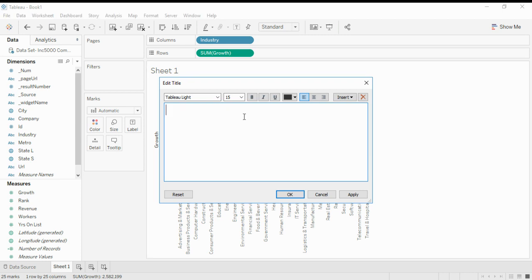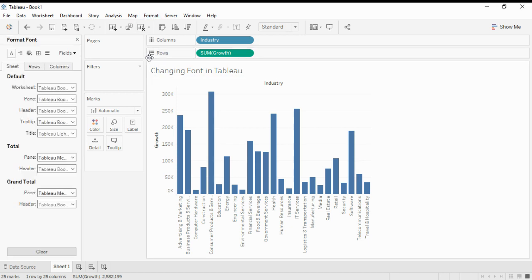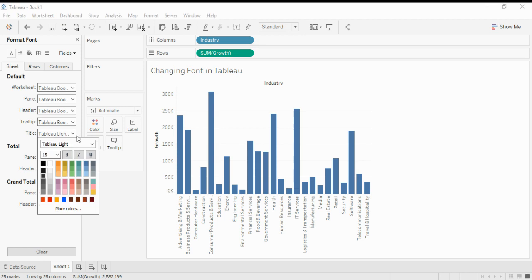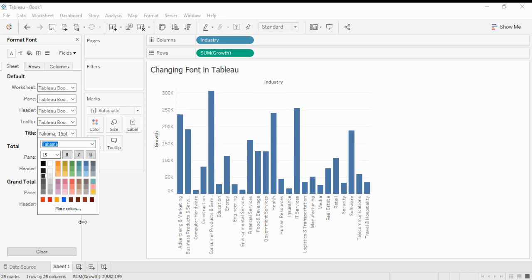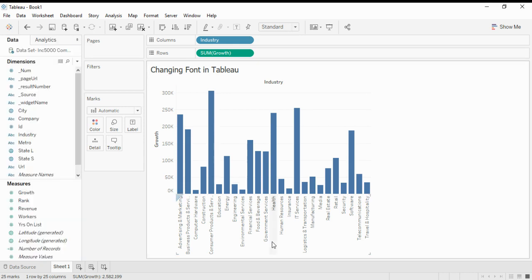To change font in Tableau, we go to Format, then Font, and we change the font of the title from Tableau Light to Tableau. The font of title is changed. Thank you for watching.